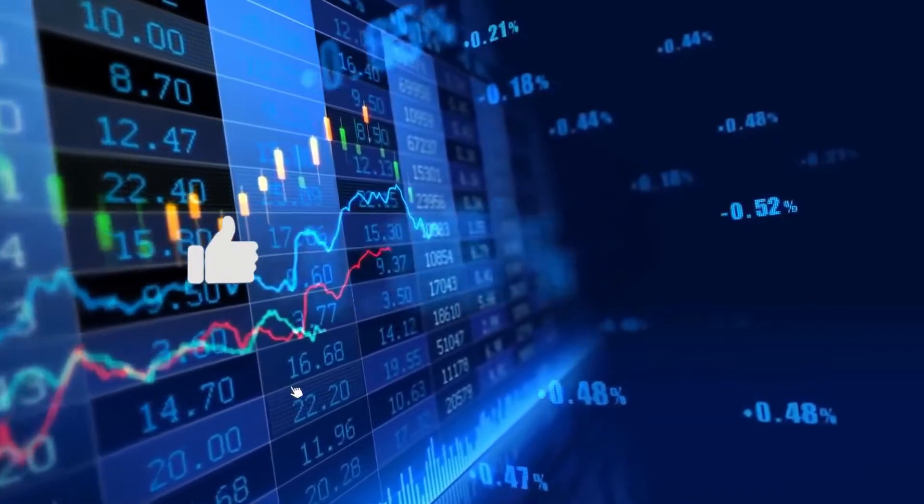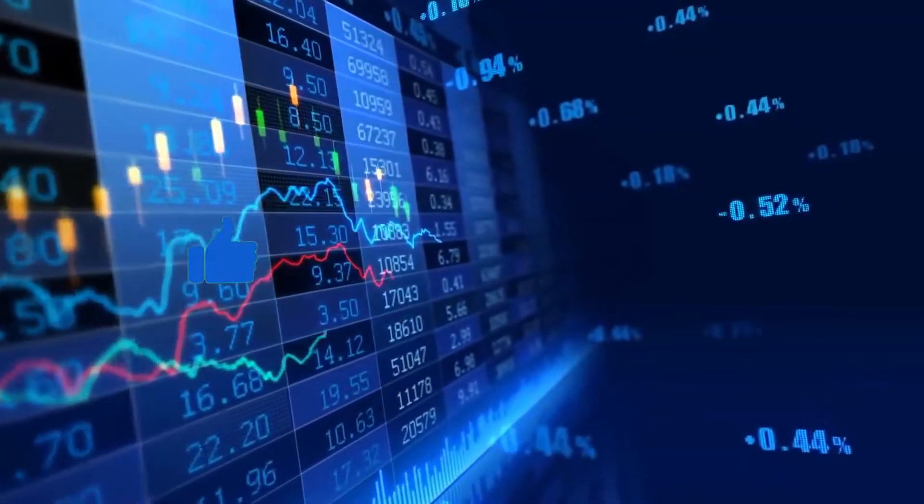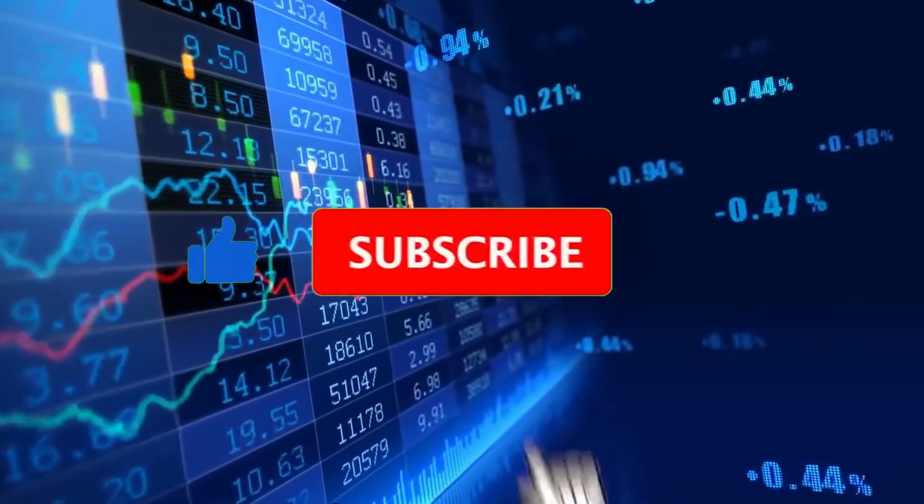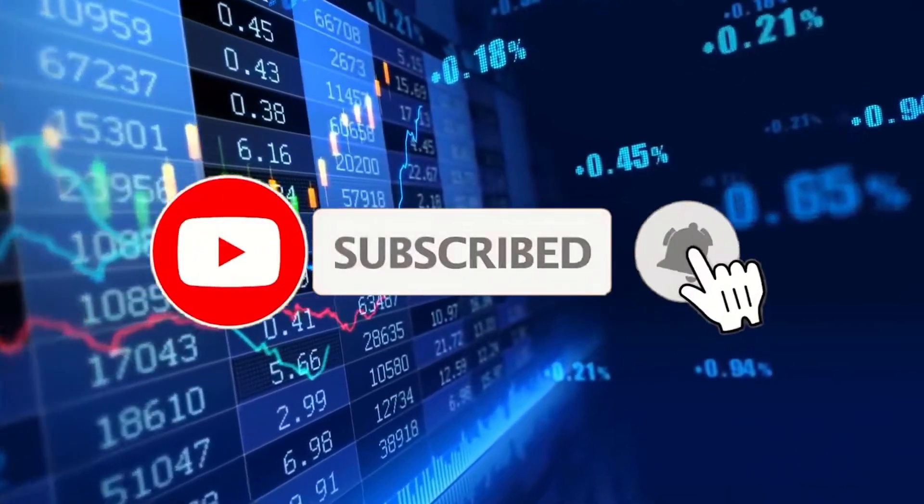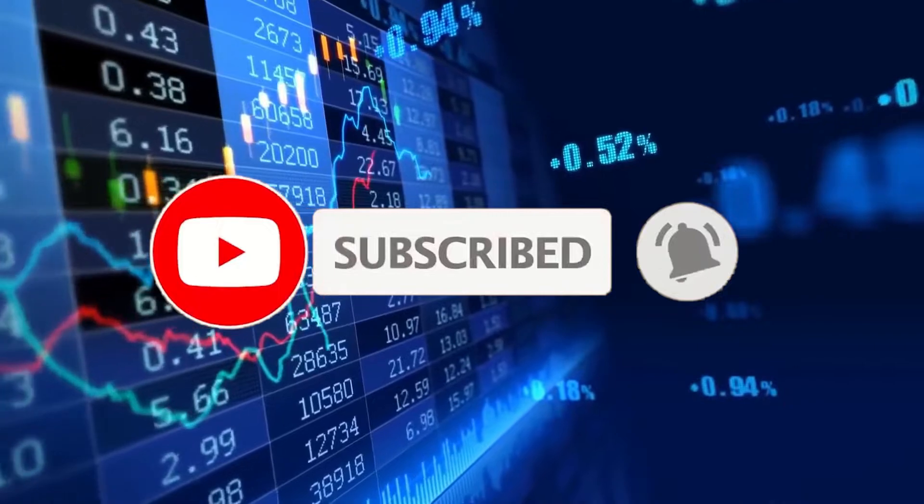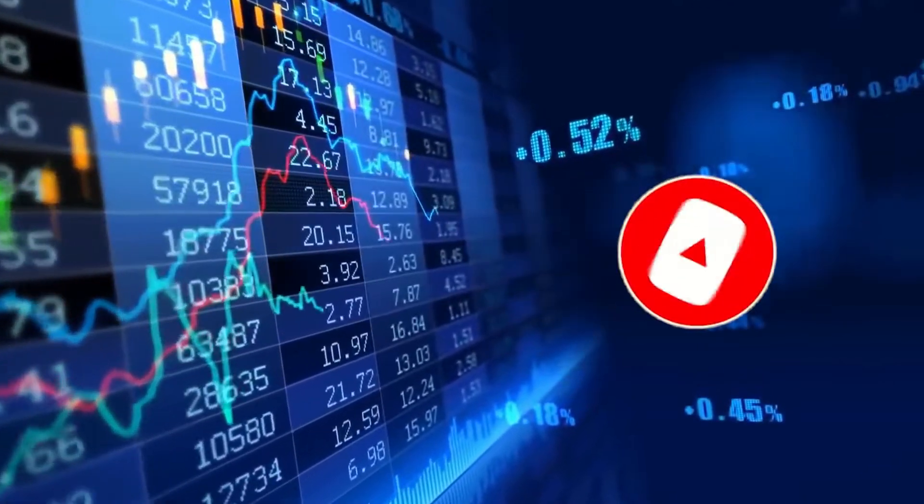If you guys are liking the video so far, a like on the video and a subscribe to the channel would help immensely. So let's get right back into the video.